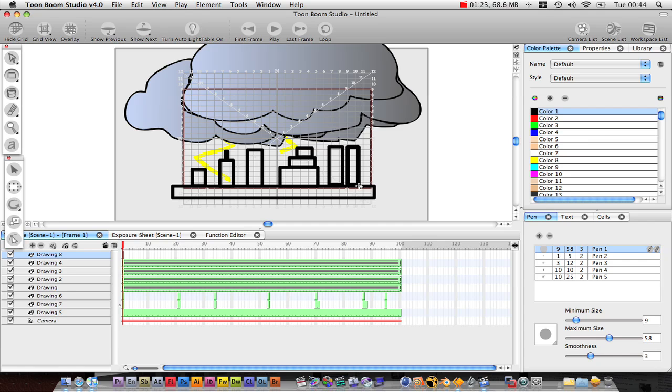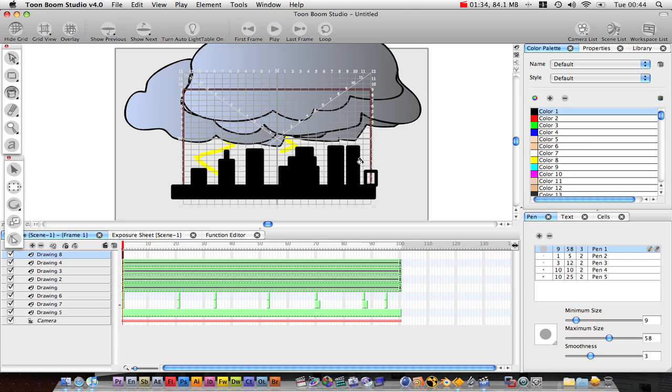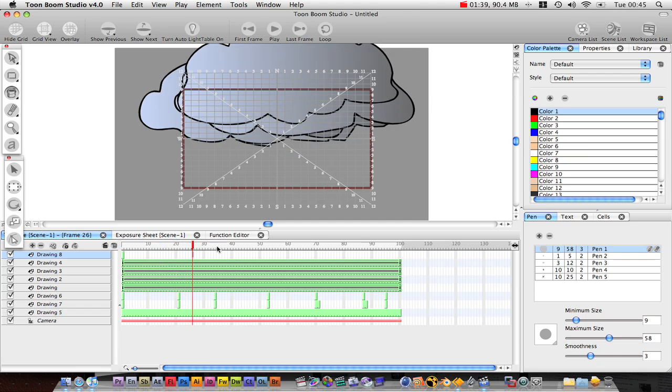Like that. Then we can add our fill bucket and just fill in all the gaps. So then we've got this city outline as well, which is looking pretty cool. So we've got a storm going on.